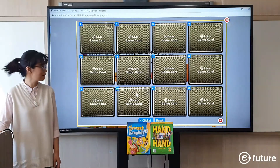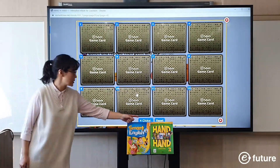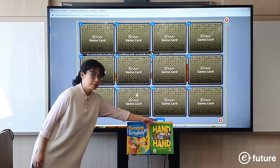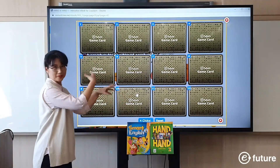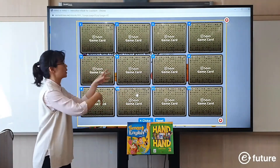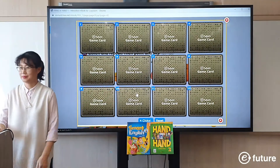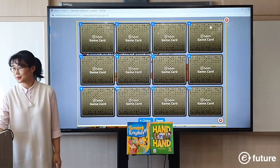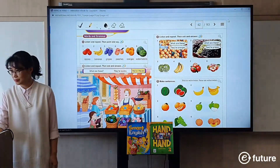If you press the reset button, the cards will be mixed, so you can play the game again and again. That's the game function.